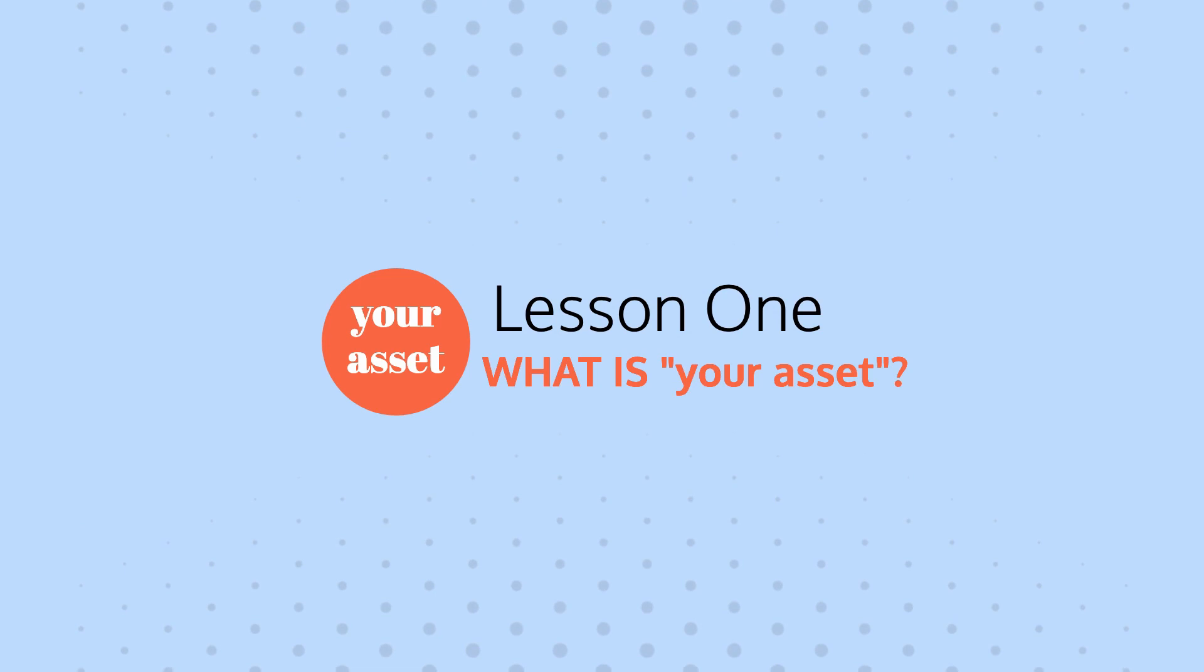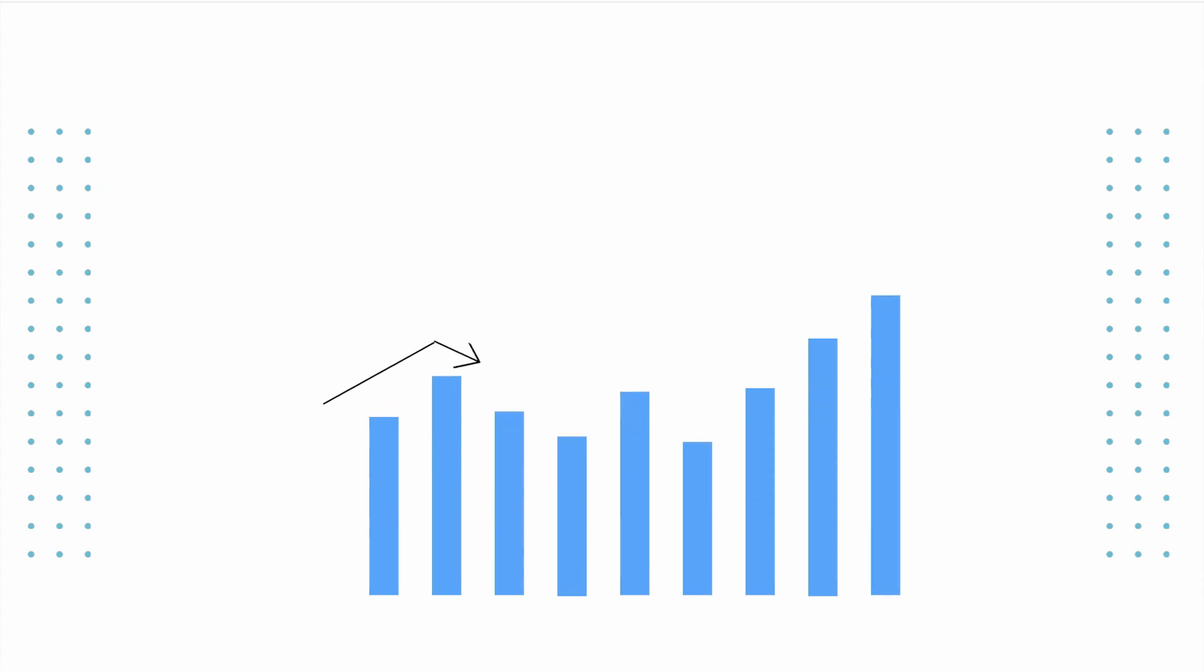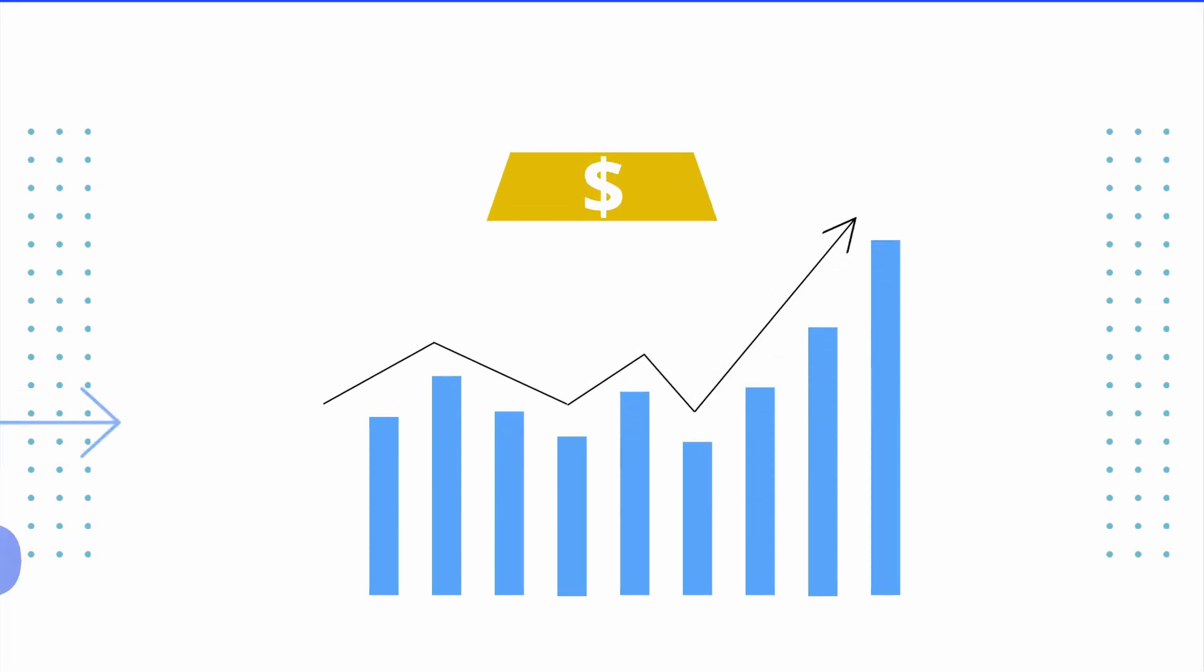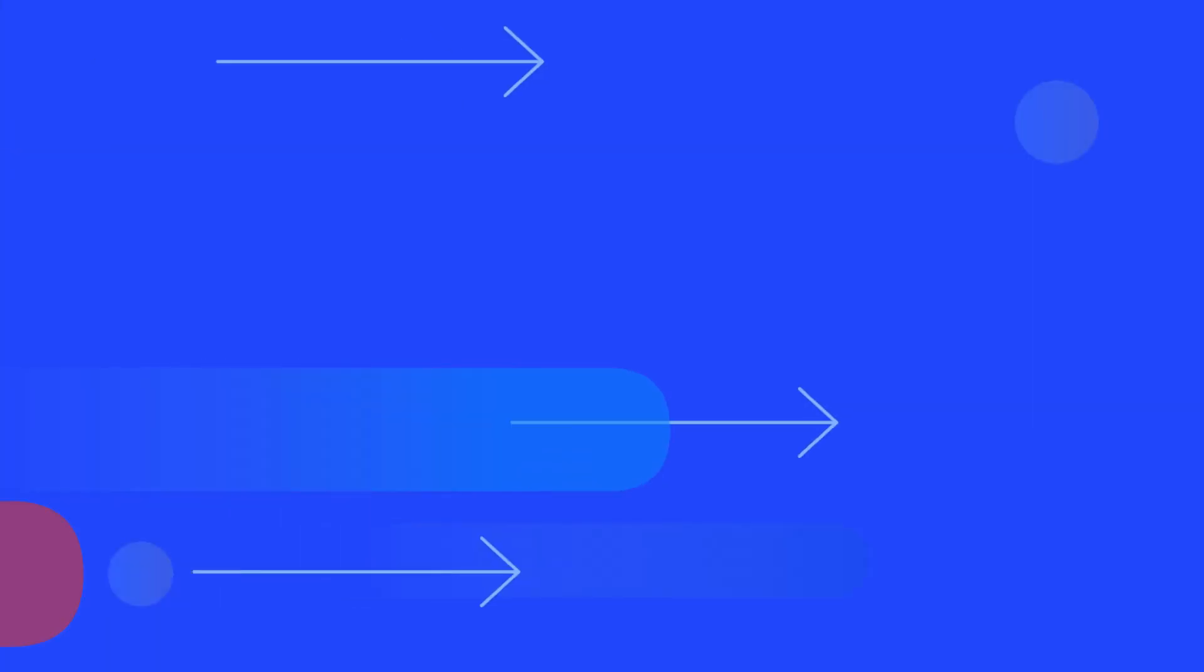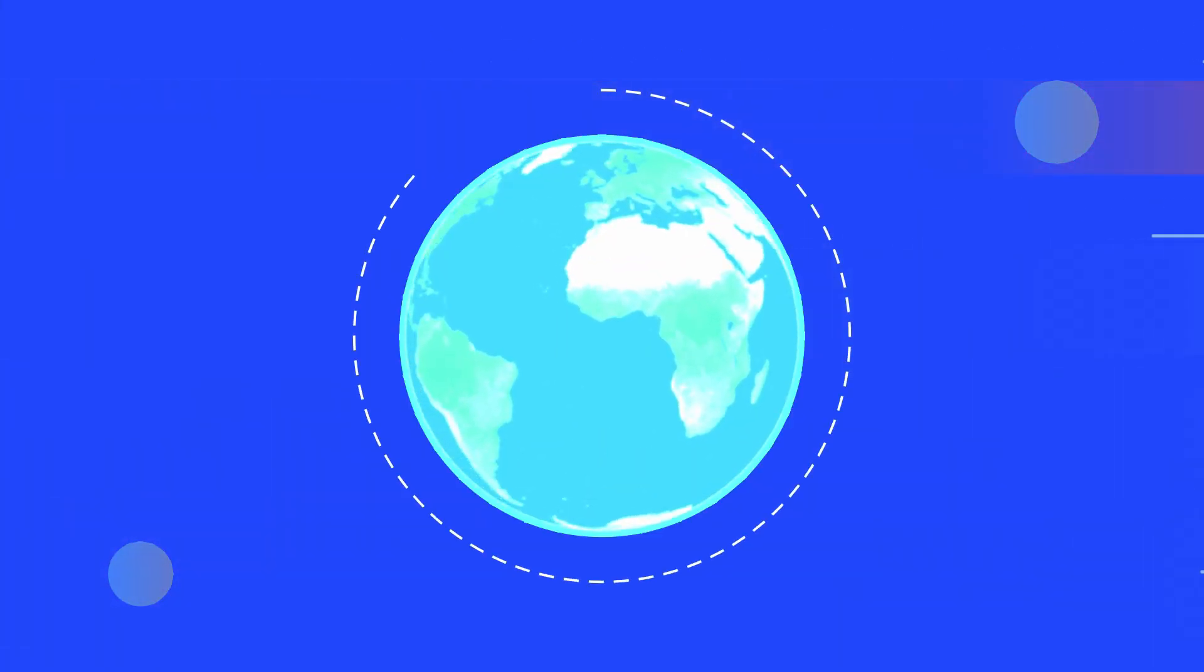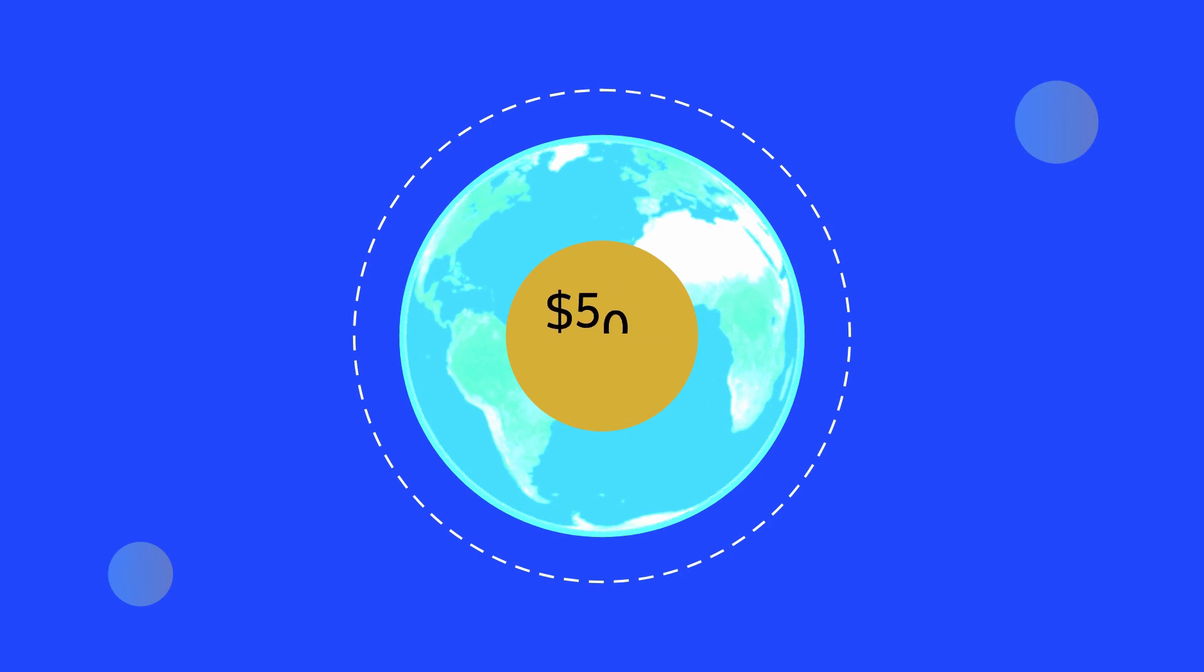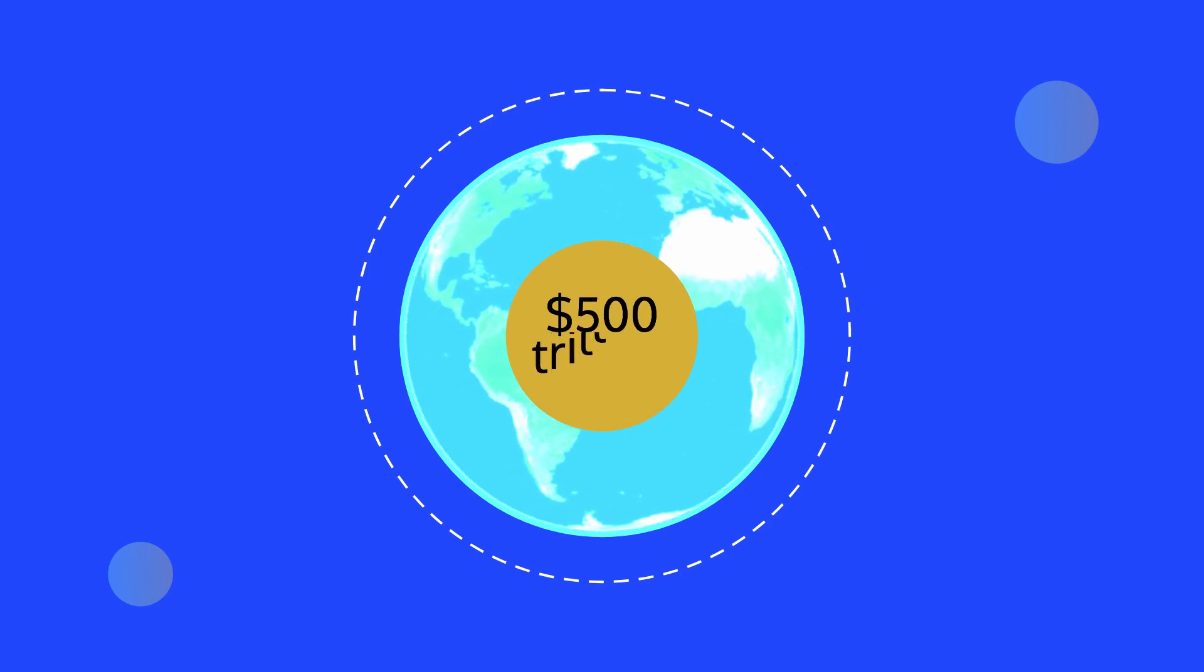Lesson number one: explaining what your asset derivatives are. Derivatives are a type of asset that tracks the price of another asset. For example, a gold derivative tracks the price of gold. The global derivatives market is large—in fact, it's estimated to be worth up to 500 trillion US dollars.